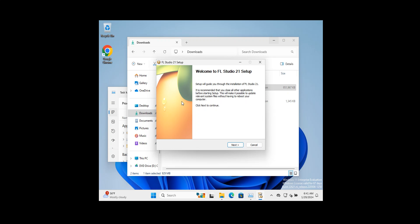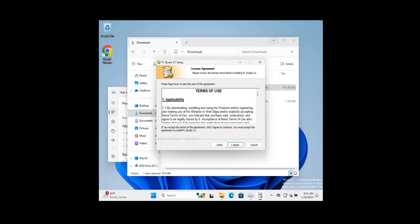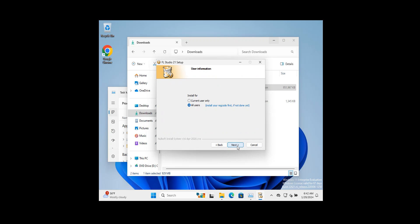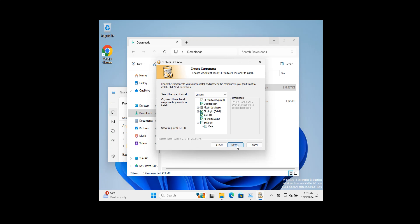As you can see folks, it came up to the setup screen for FL Studio 21. It did come up to a message to run a script, and you're going to allow that of course. I'm going to click on next here. You're going to agree to the terms of use. You have an option to have it on the current user or all users. I will have it on the current user as this is for testing purposes. You're going to go ahead and click on next.